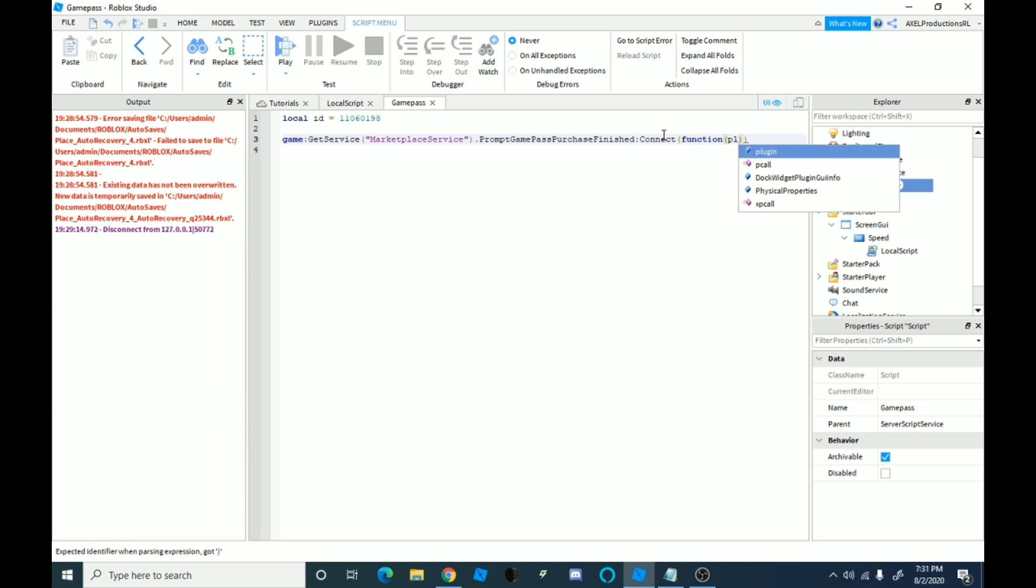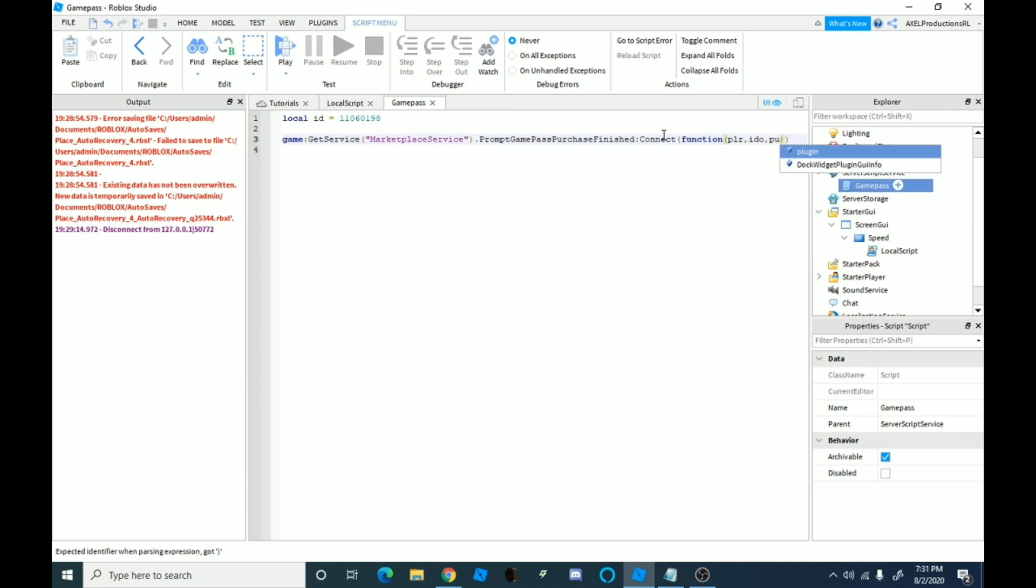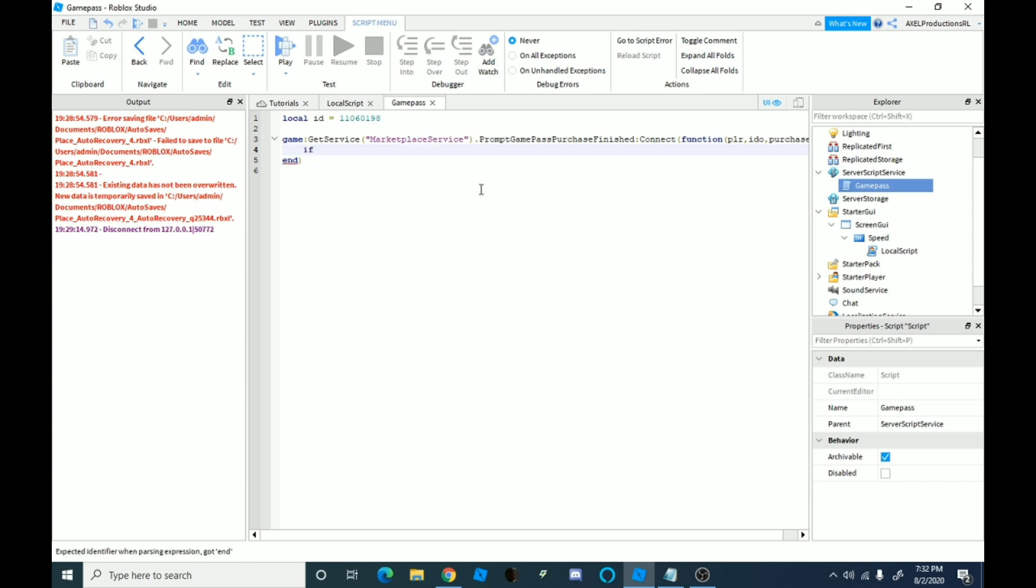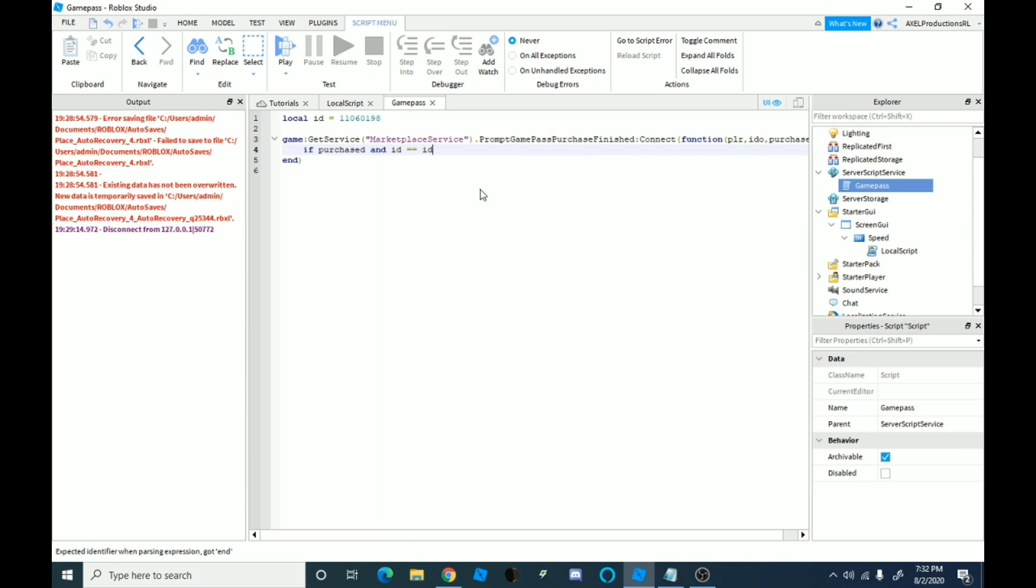And then function layer for PLR, and then we're going to type comma IDO purchased. And then we're going to just go here, there we go. It's kind of long, but you know, it's going to, this next part is what it's going to do. So you're going to do if purchased and ID equals equals IDO then.